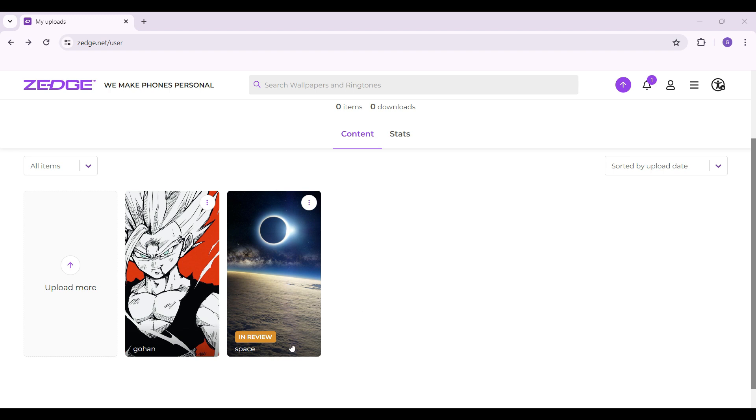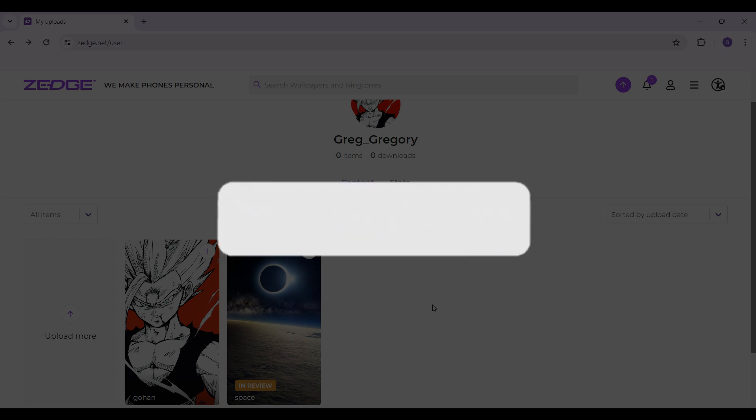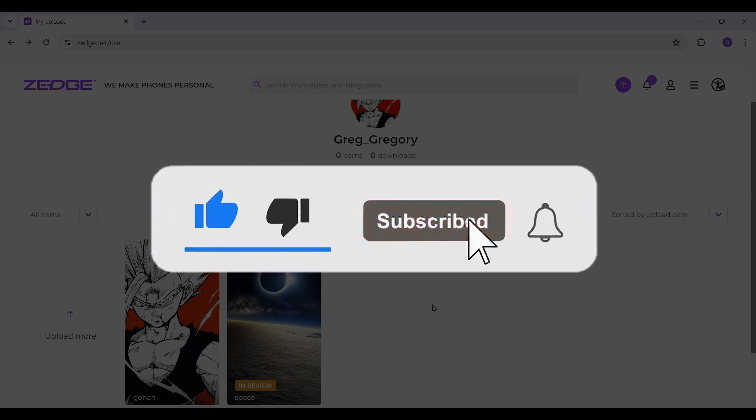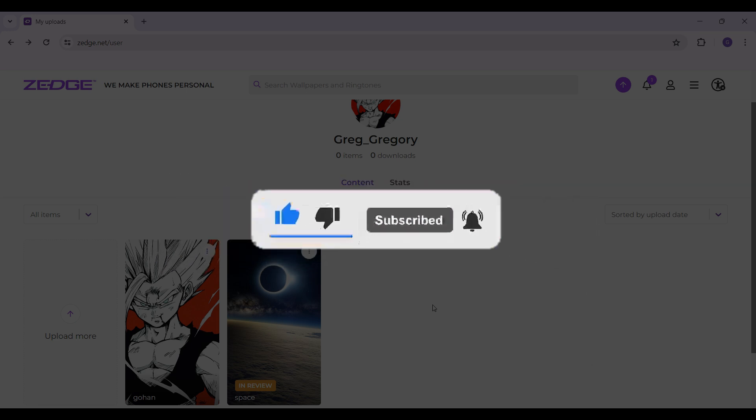And guys, that's it. That's how we upload images on Zedge. It's quite easy. Hope you guys found this video informative. And for more content like this, remember to hit like, share, and subscribe. This support fuels us. Until next time, thank you.